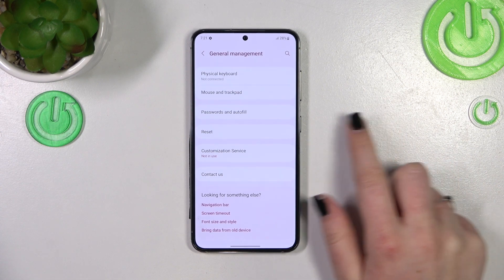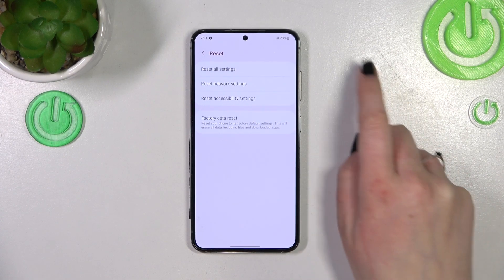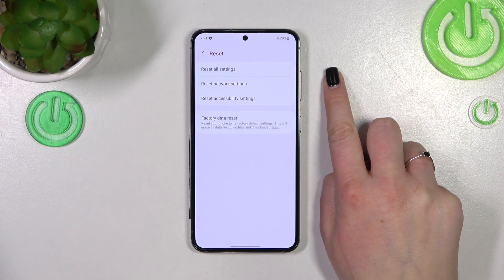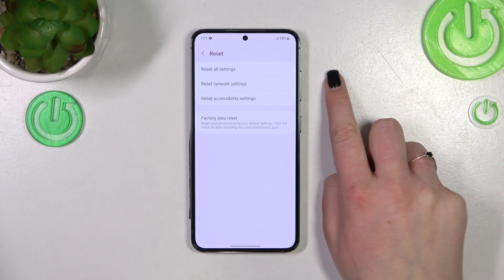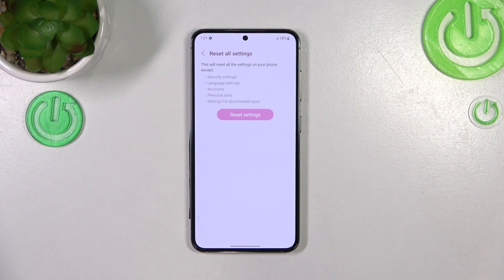Now let's scroll down again to enter the Reset option, and as you can see at the very top we've got the option Reset All Settings. So simply tap on it.